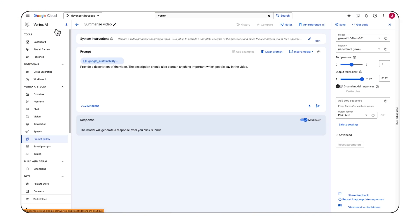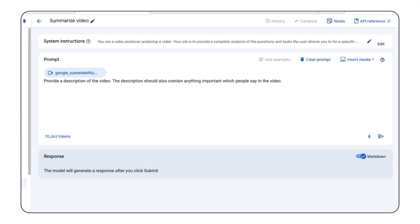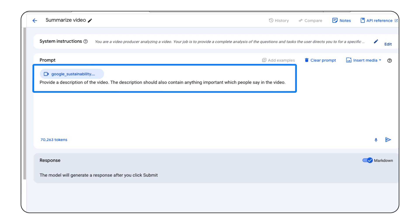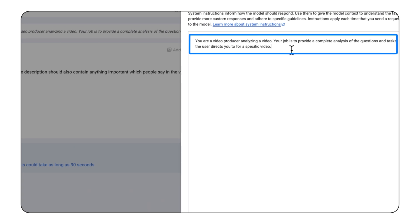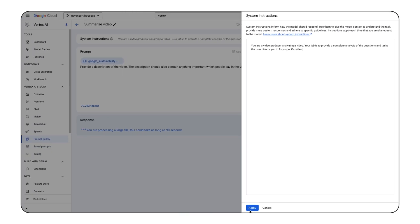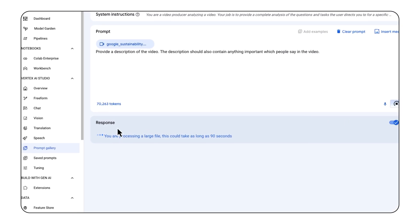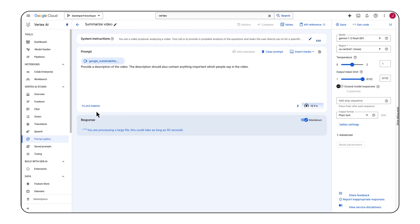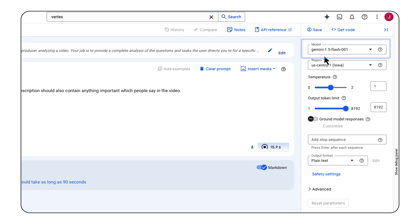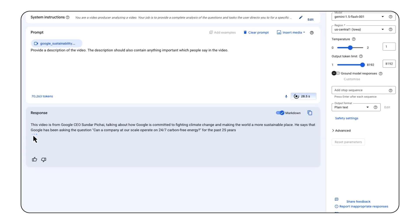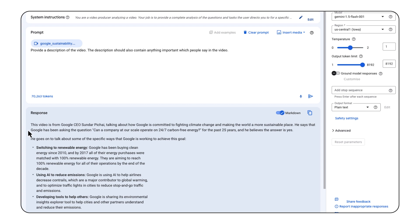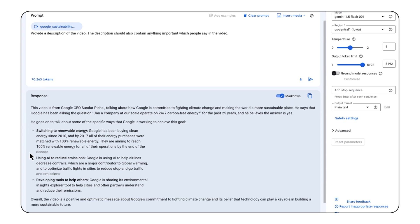Here we are in Vertex AI Studio, where we're going to analyze a multimodal input — that is, text and video together. We'll set our instructions for the LLM, give it the video, and define what we want to summarize. In this case, our total prompt input is around 70,000 tokens. We'll use the Gemini Flash 1.5 model for its speed, and we'll get a great summary back, all in a matter of seconds. And there it is! We can see the response was streamed back to us, and we could even ask follow-up questions or change our prompt for different output methods.